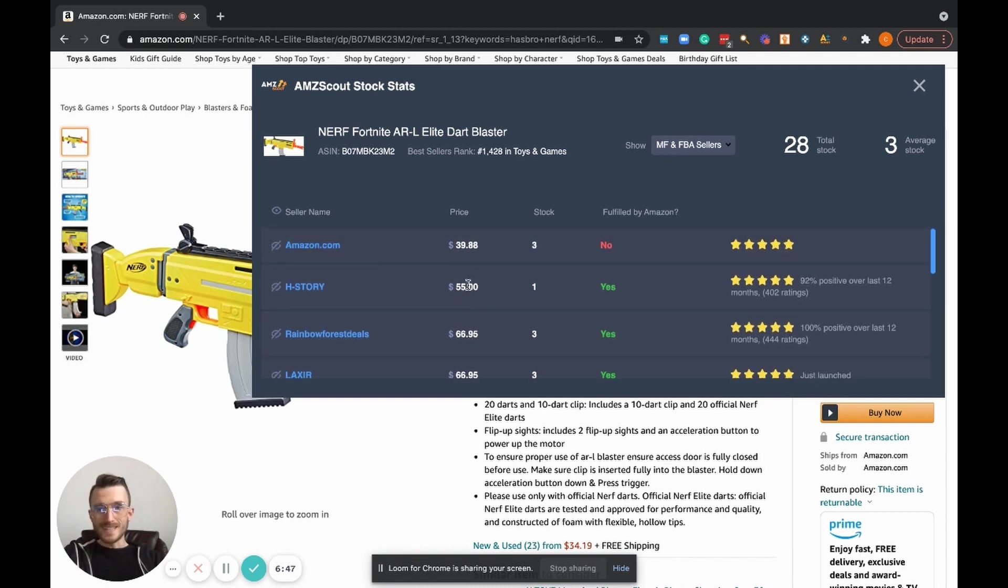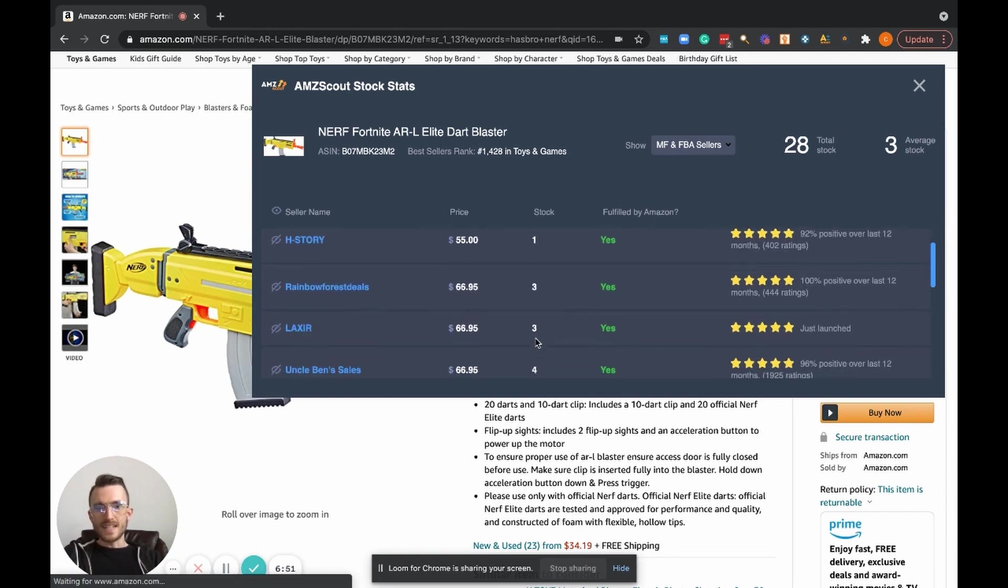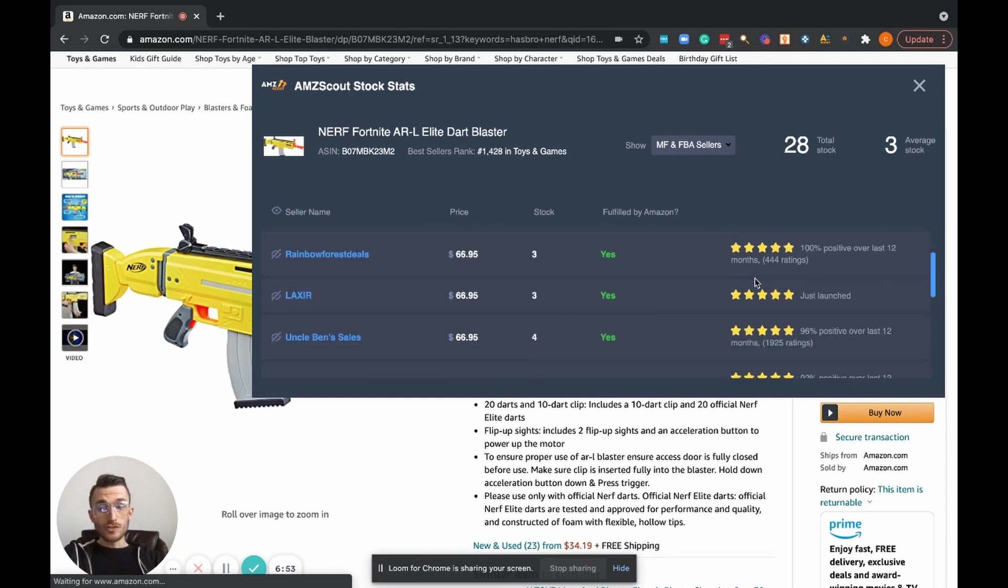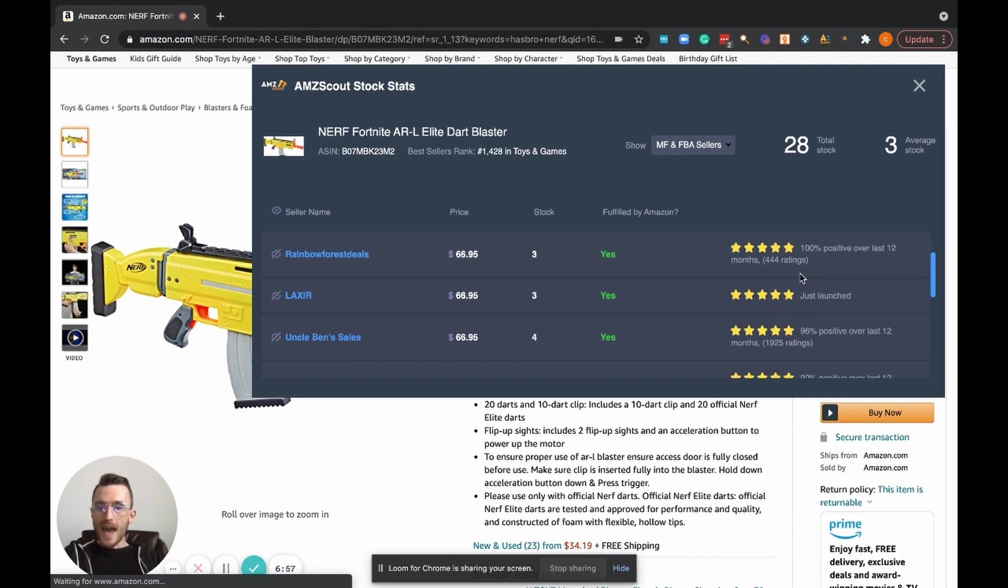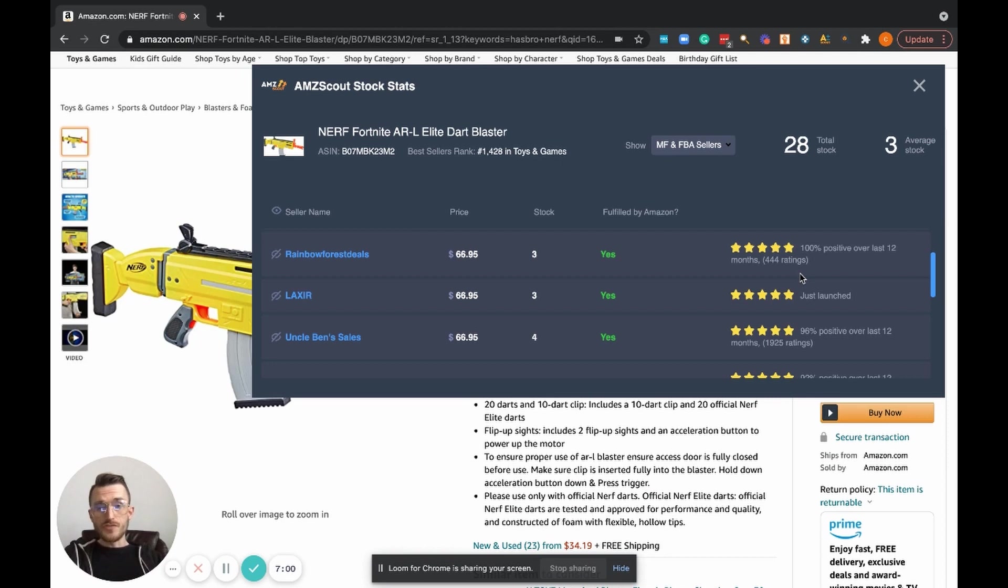And also, this is super intuitive. It shows you the actual amount of ratings or feedback that they have. So that's super helpful when you're trying to think, okay, who out of these sellers are actually competition to me?